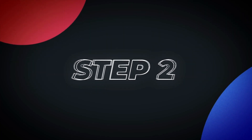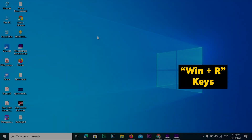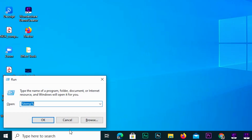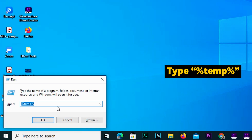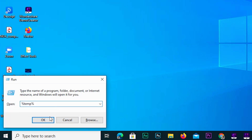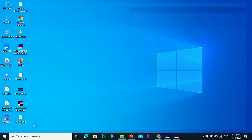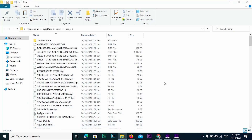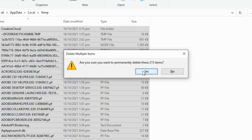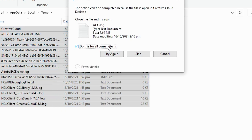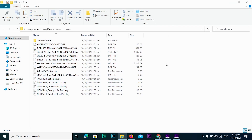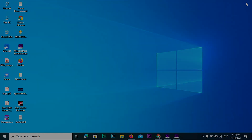Step 2. Press Win + R on your keyboard to open the Run dialog box. This time, type '%temp%' and press Enter. This will open the other Temporary Files folder. Select all the files and folders by pressing Control + A, then delete them by right-clicking and choosing Delete or pressing the Delete key. This will also delete all the unnecessary files from the C drive.